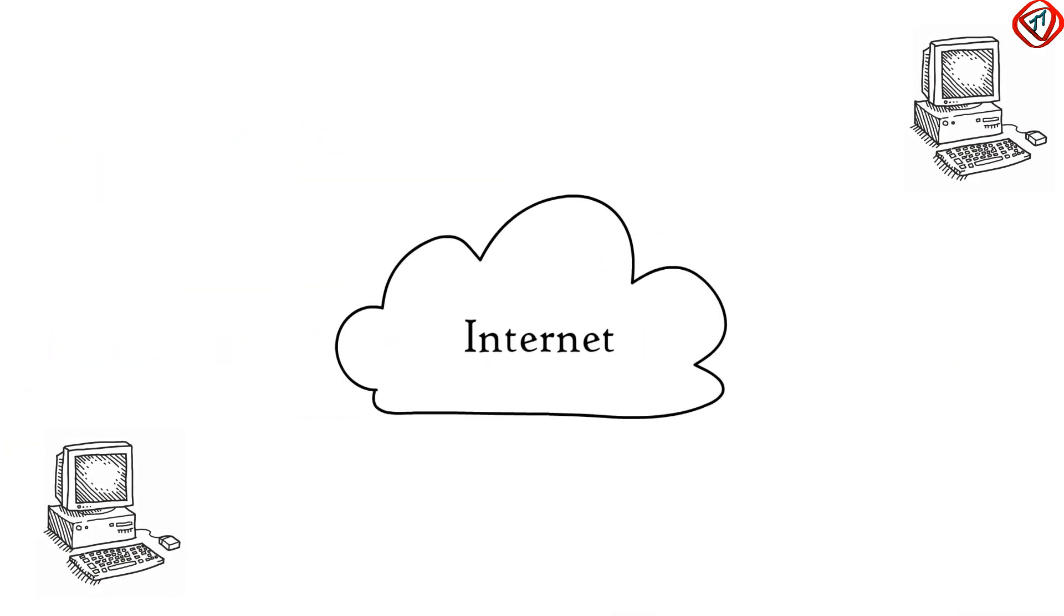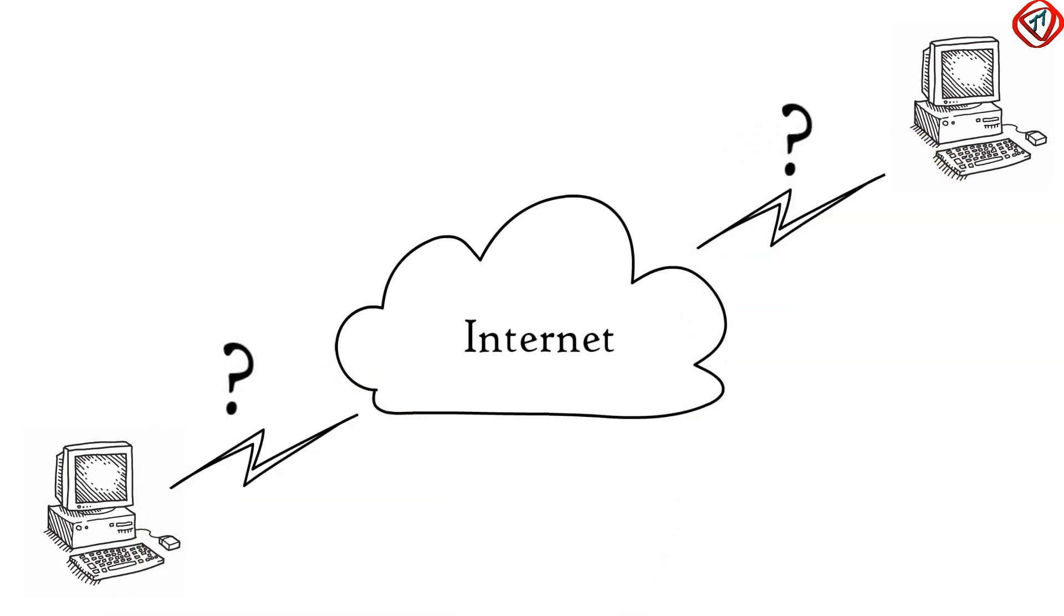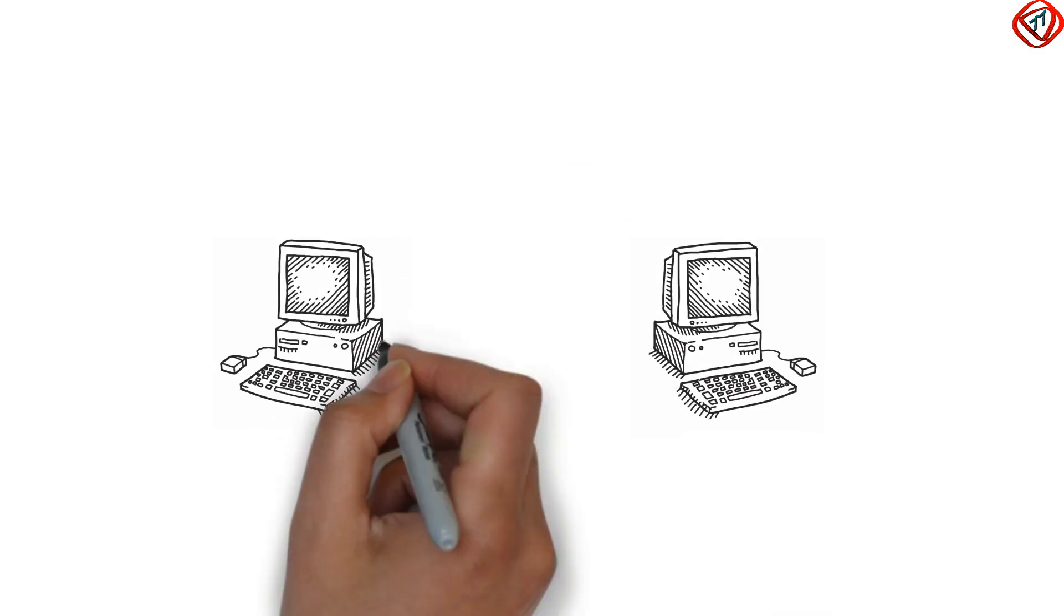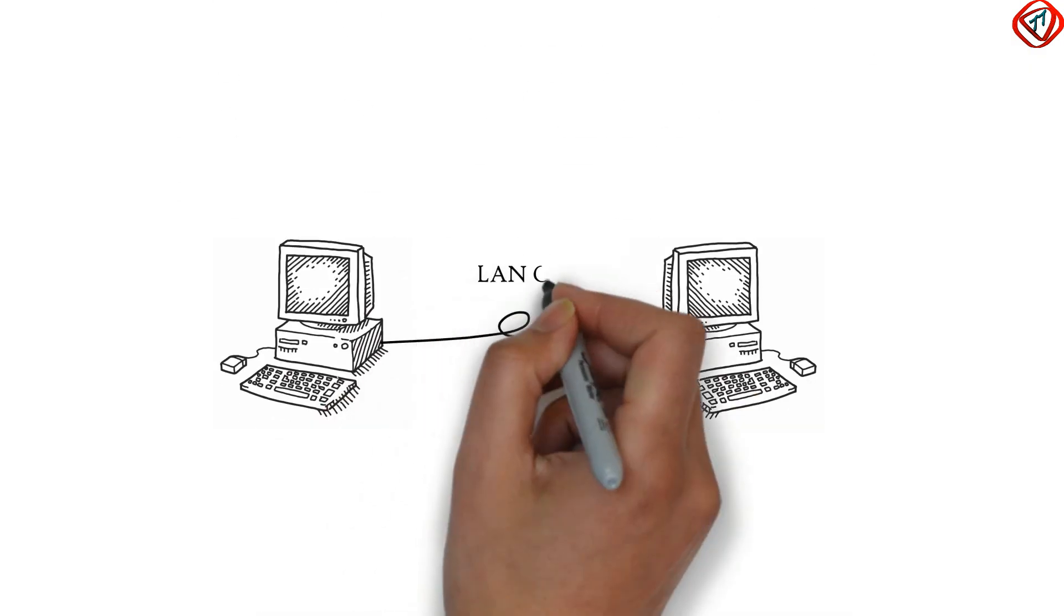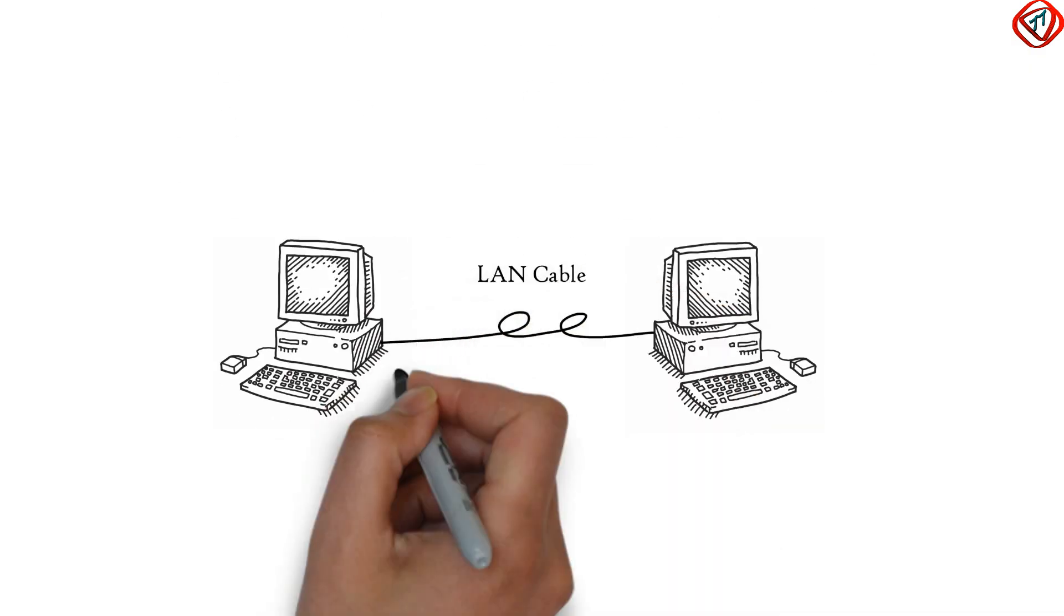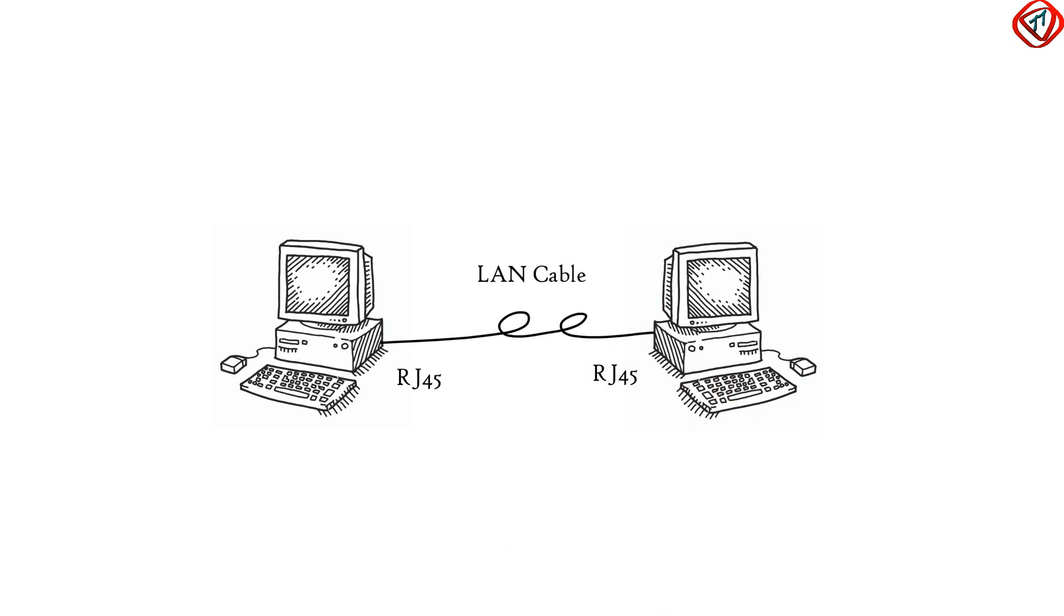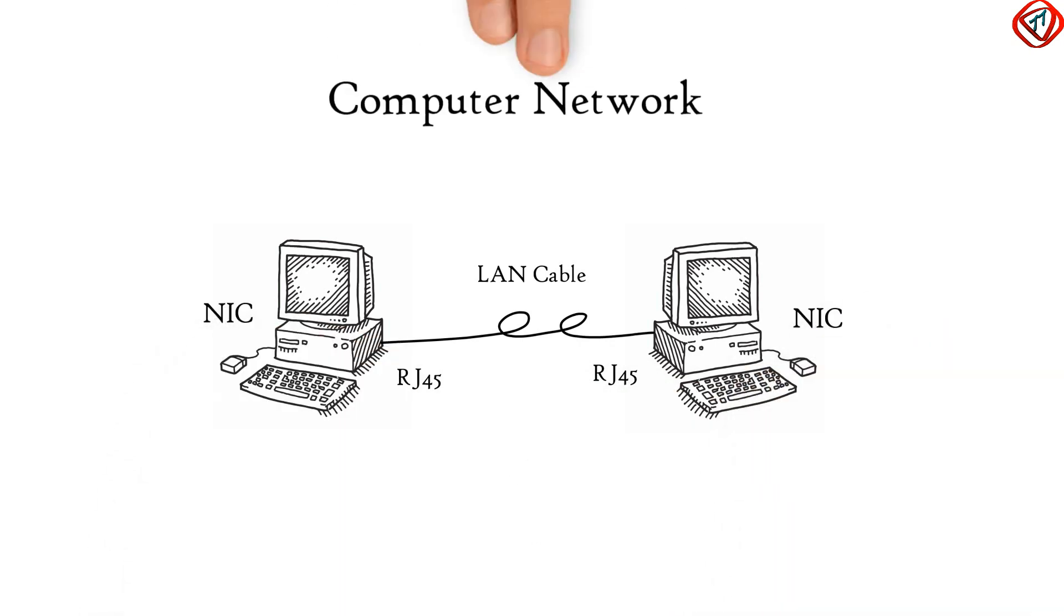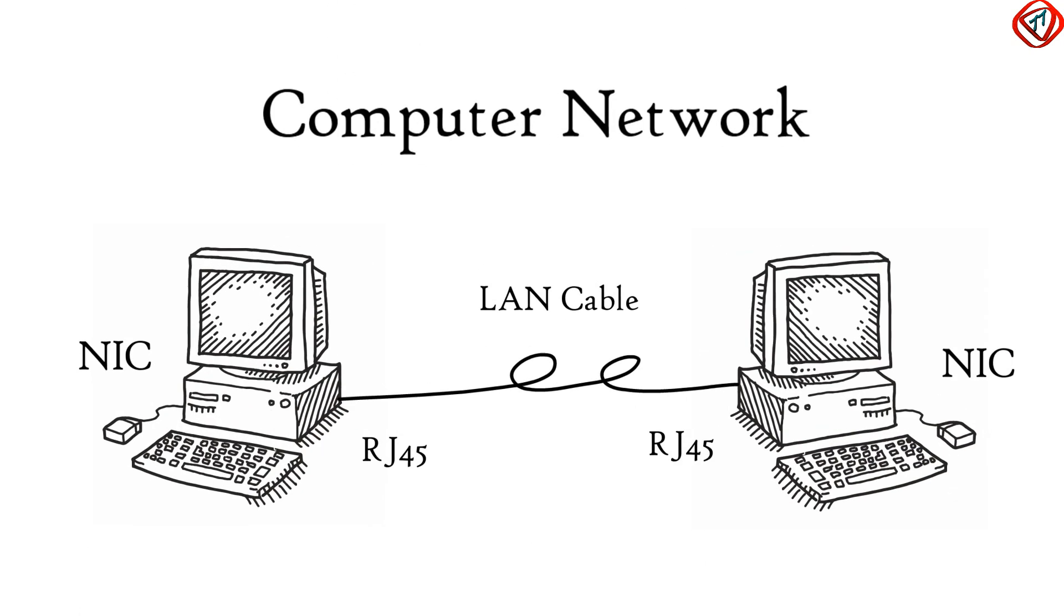OSI model defines and is used to understand how data is transferred from one computer to another in a computer network. In the most basic form, two computers connected to each other with LAN cable and connectors sharing data with the help of network interface cards forms a network. But if one computer is based on Microsoft Windows and the other one has Mac OS installed,